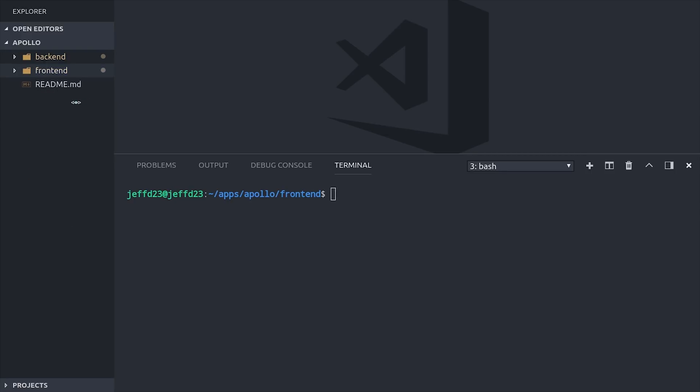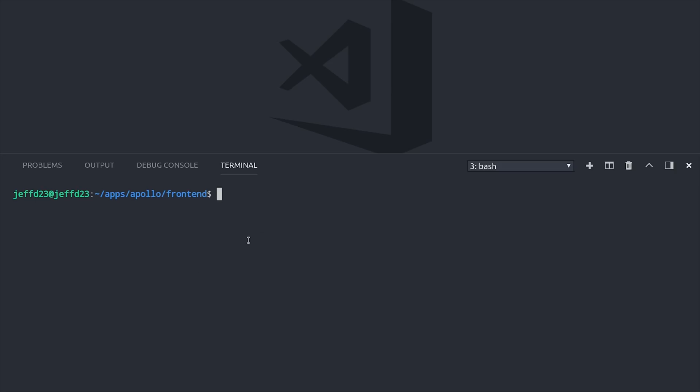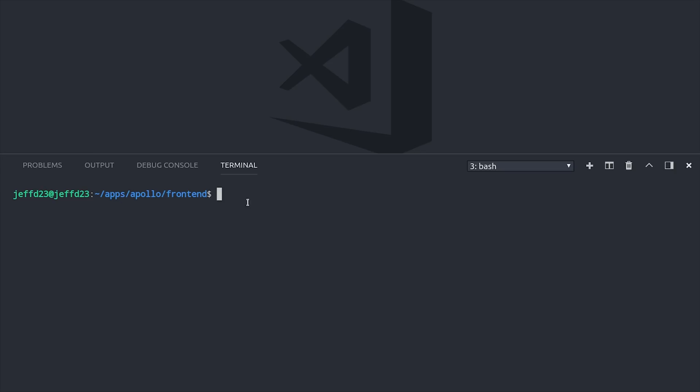In our front-end app, we're going to install Apollo Angular Boost, which is a client library that makes it easy to set up GraphQL in an Angular app, and also a library called Apollo CodeGen, which will allow us to generate TypeScript definitions from our server side automatically, which is another really awesome feature that we'll see here in a few minutes.